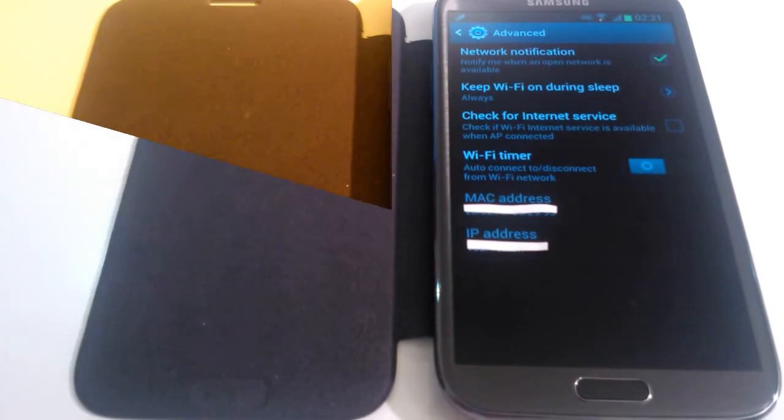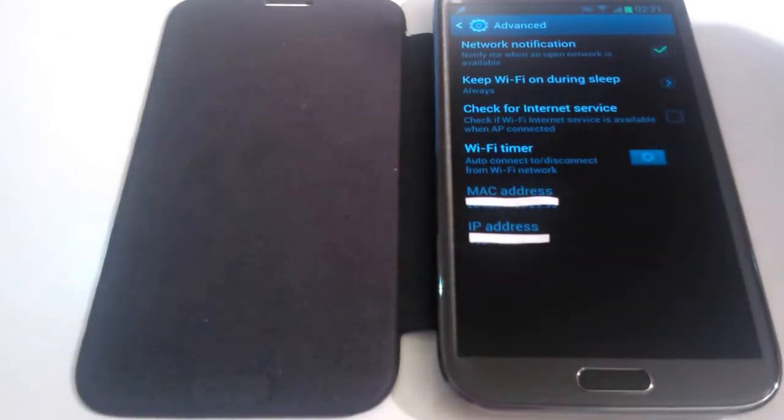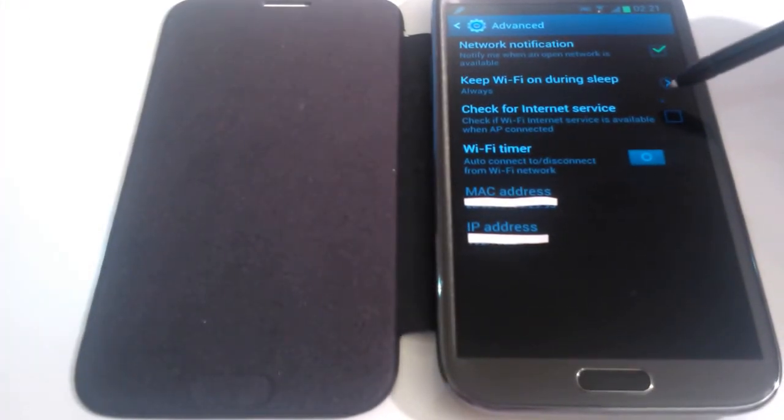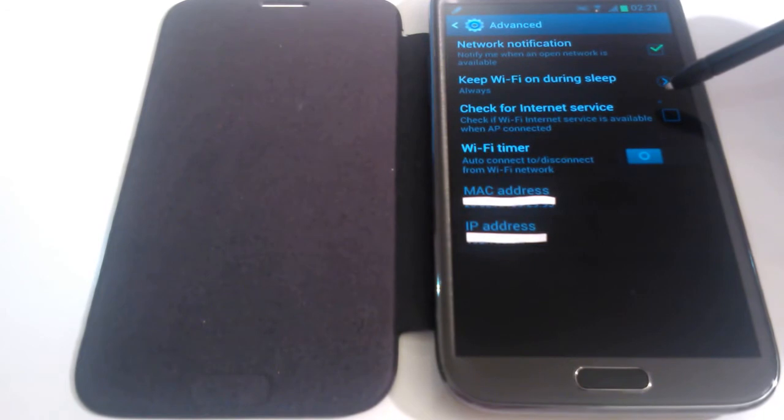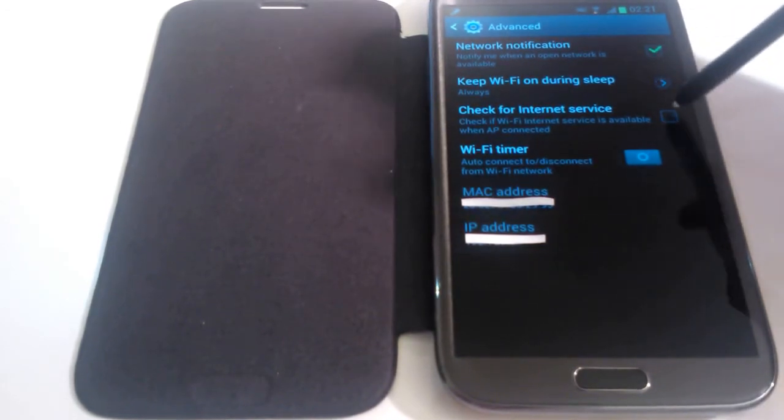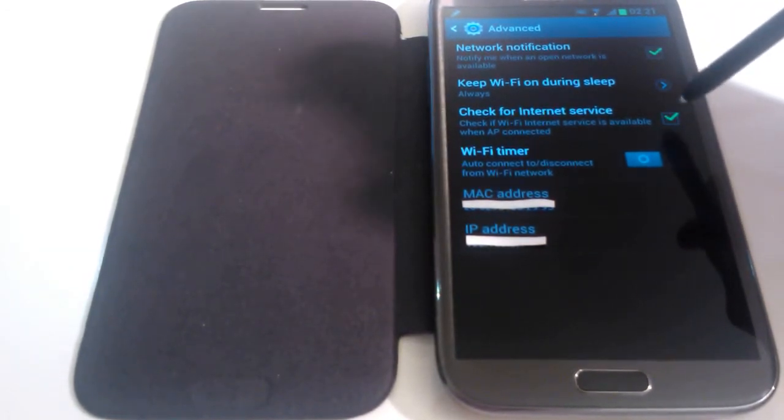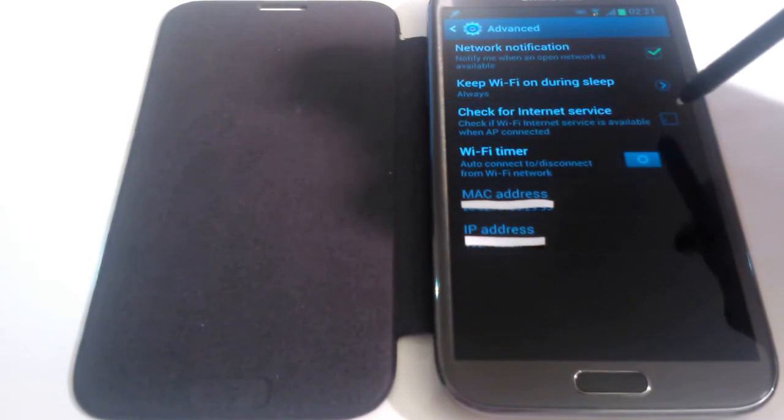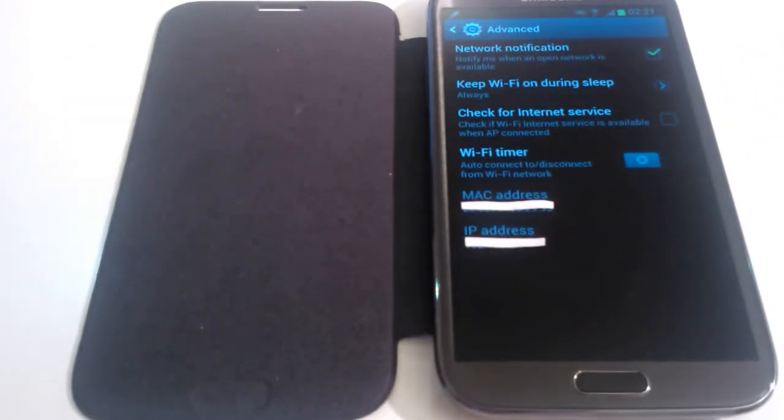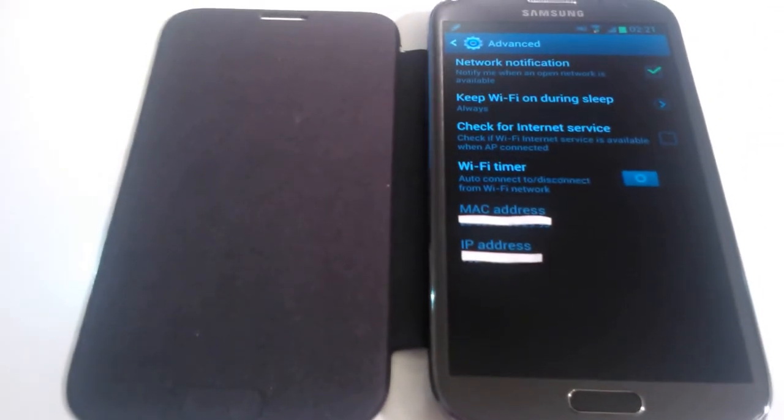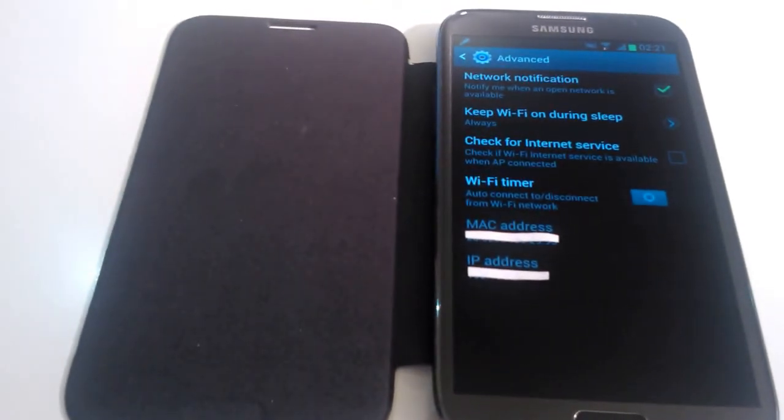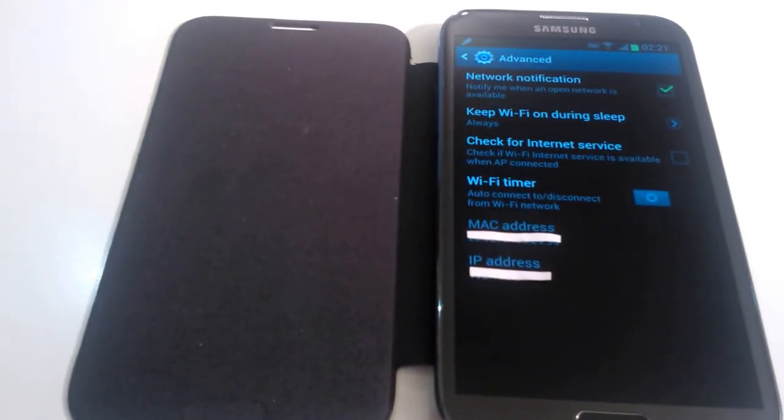Let's have a look at option 3. It says Check for Internet Service - check if WiFi internet service is available when AP connected. You have an option whether to tick this box or to leave it blank. What does that actually mean?